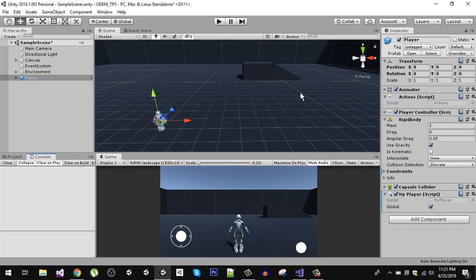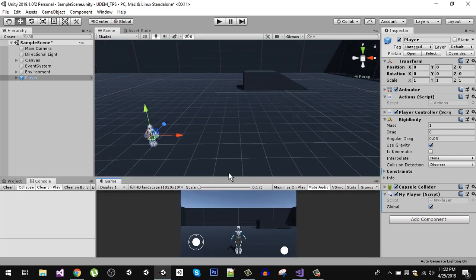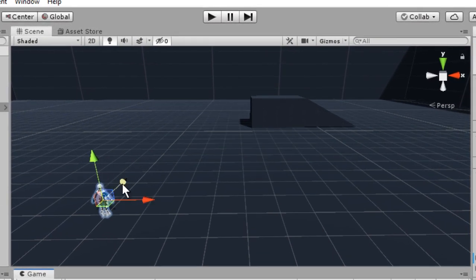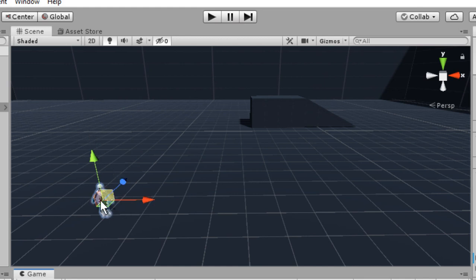Let's discuss what Space.World and Space.Self are, or in other words, the difference between global and local space. In global space, the X, Y, and Z axes are always fixed — Z always points in the same direction, X always points in the same direction, and Y is always upward. No matter what the rotation of your object is, these axes remain the same.